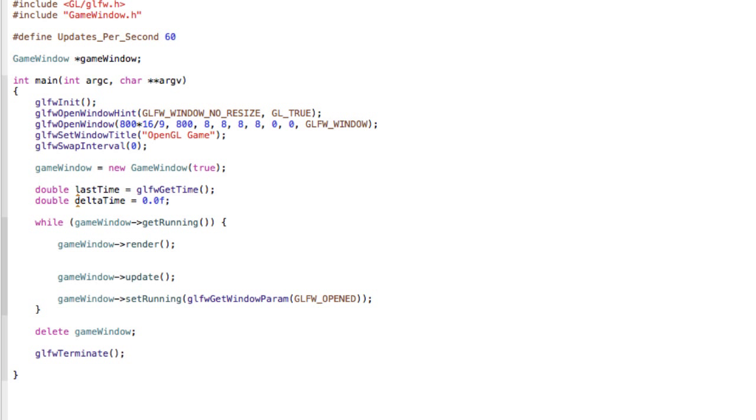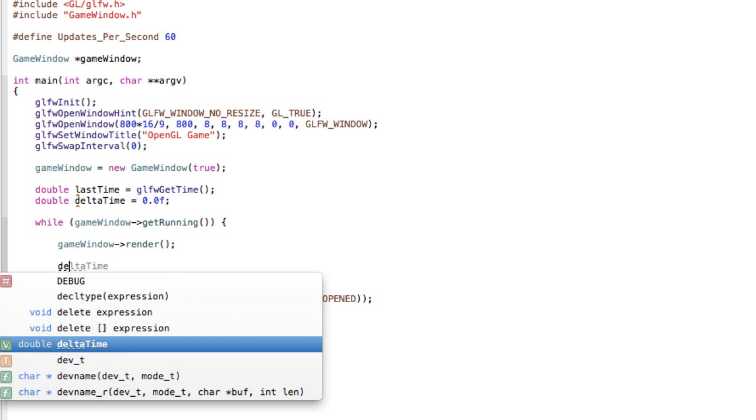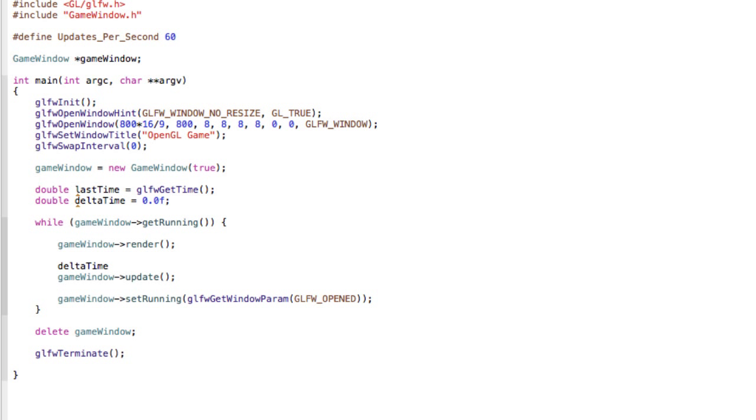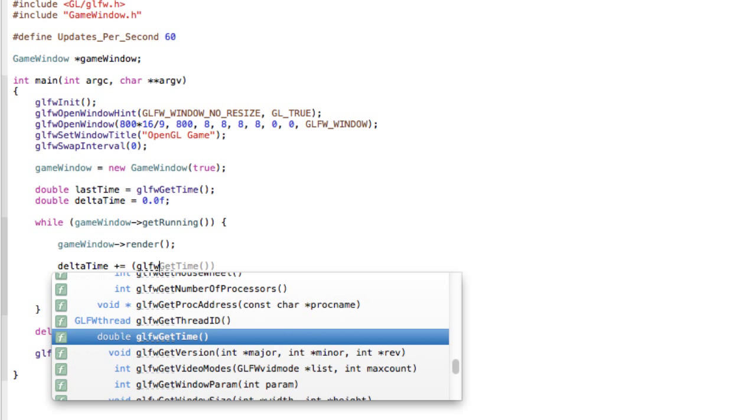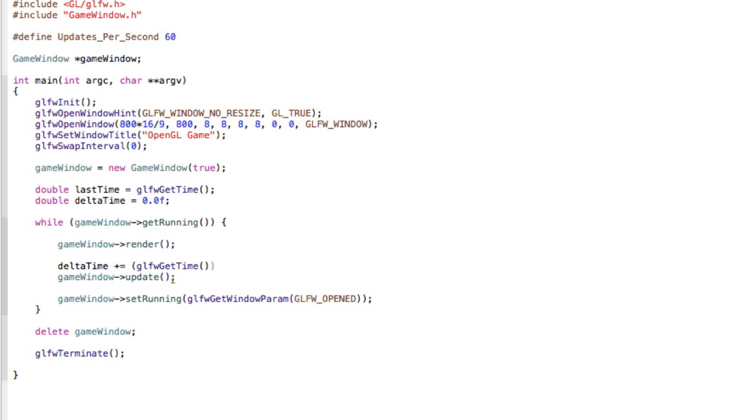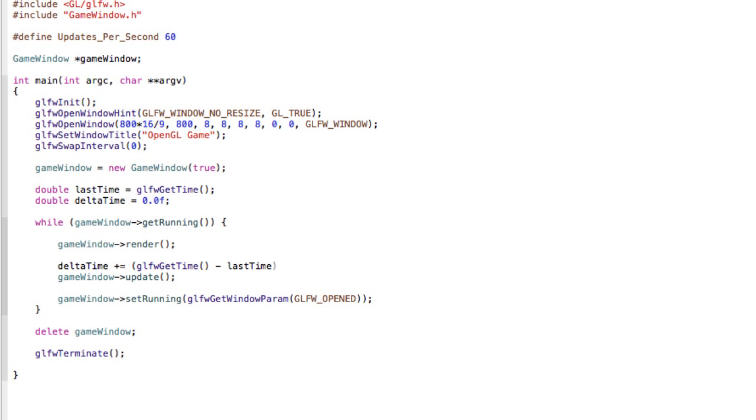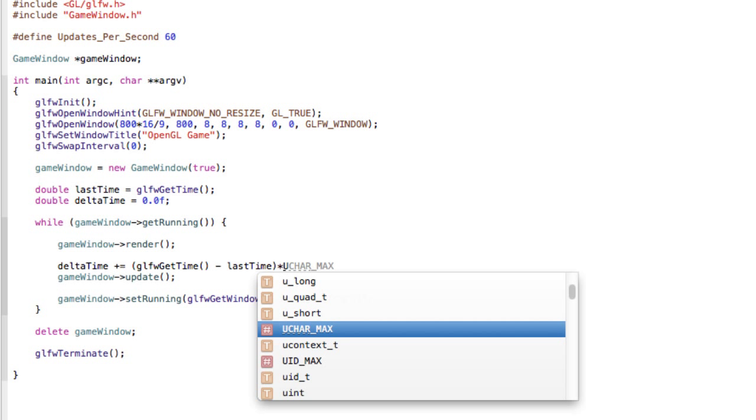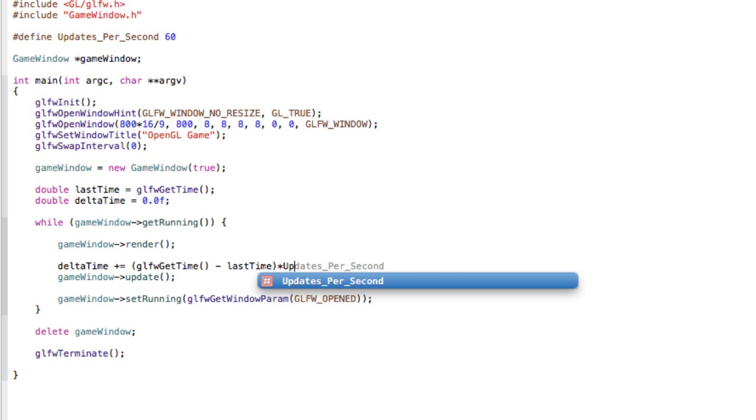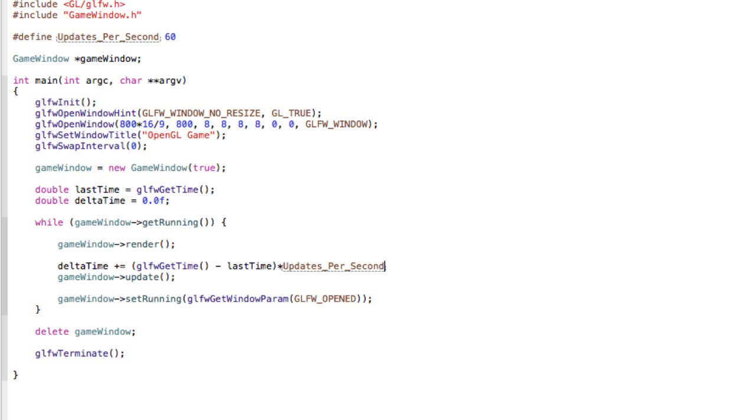Now in your while loop underneath your render call, do deltaTime plus equals glfwGetTime minus lastTime and multiply it by UPDATES_PER_SECOND.